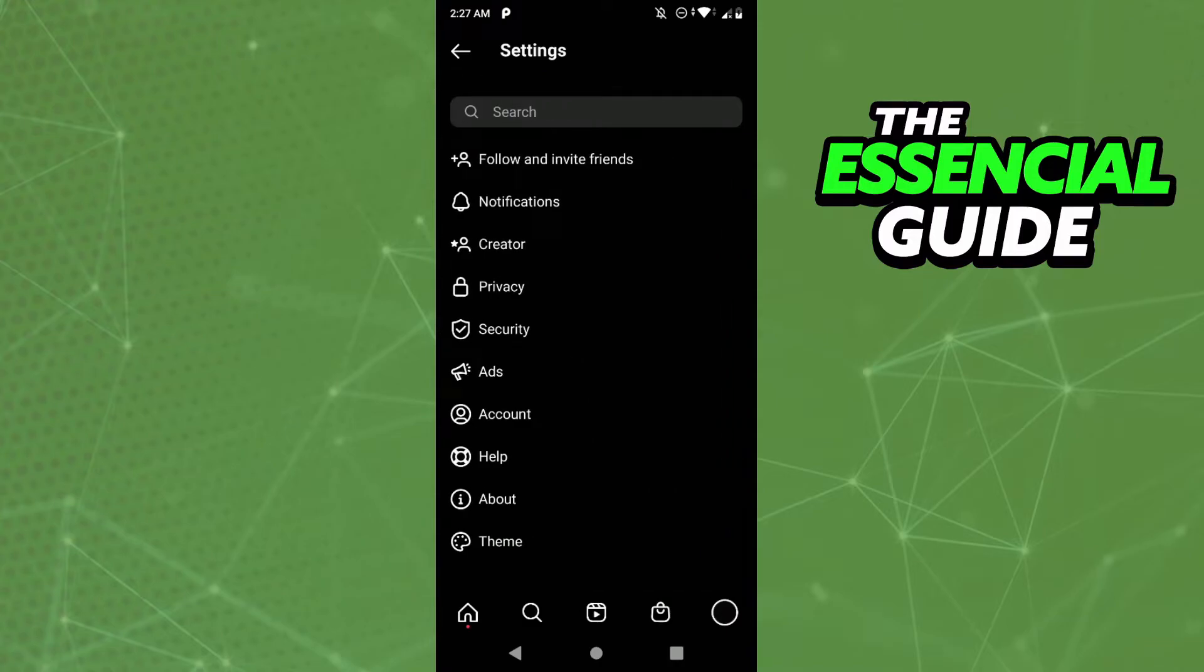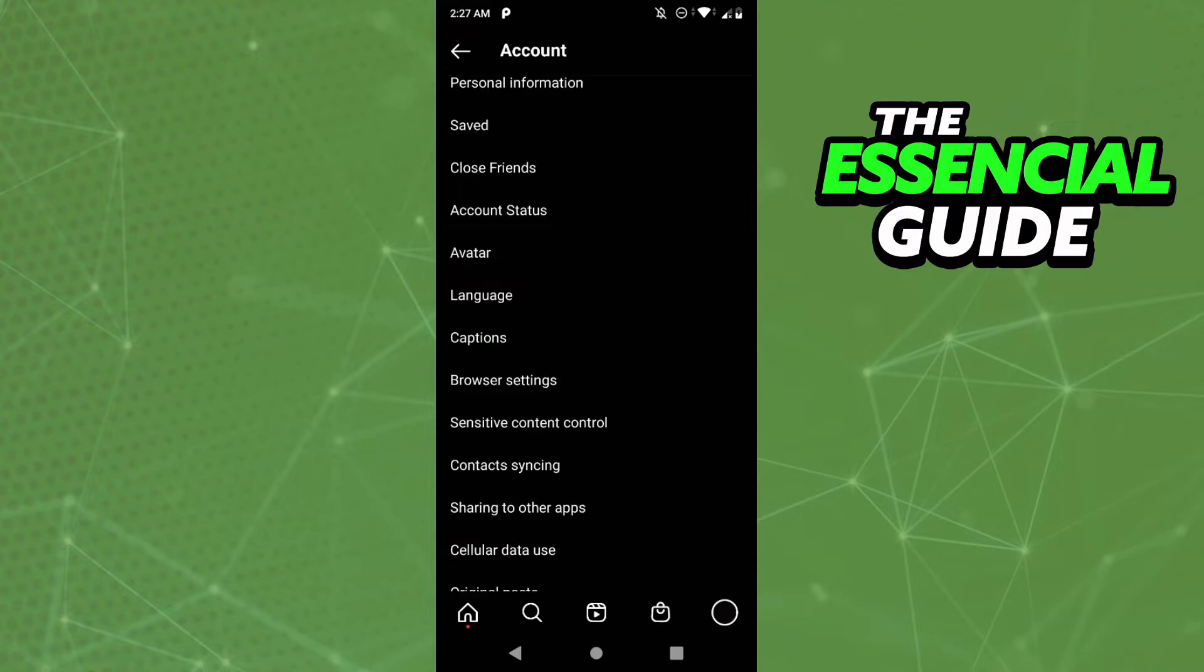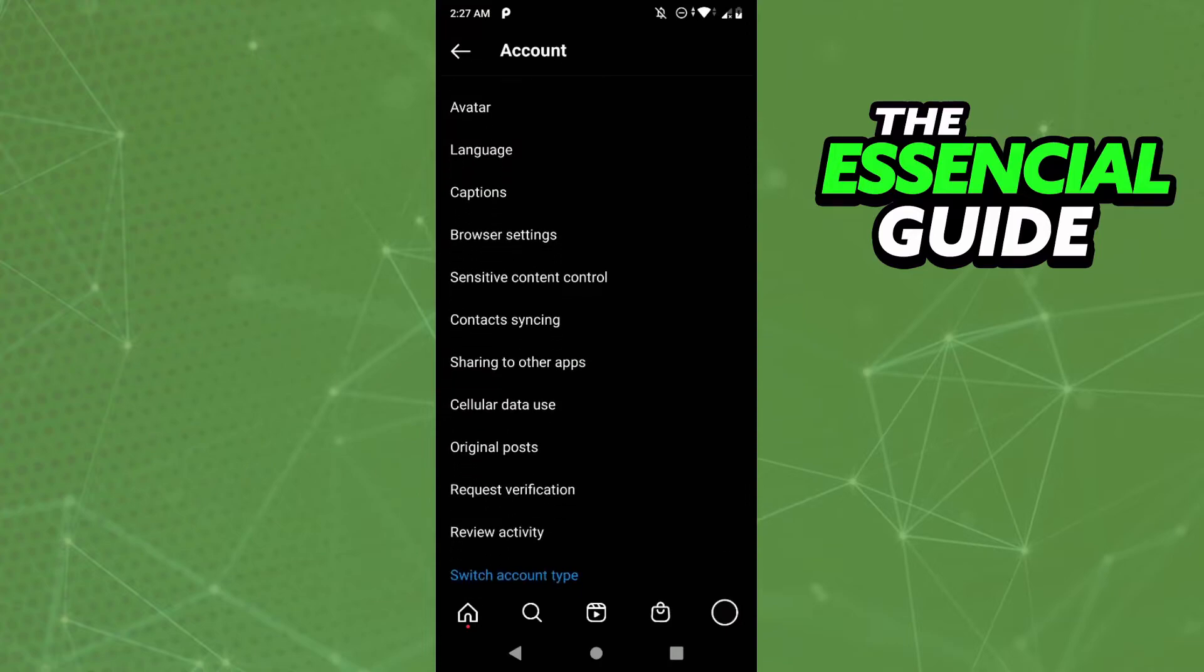And here in settings you click on account, and you scroll down and click on sharing to other apps.